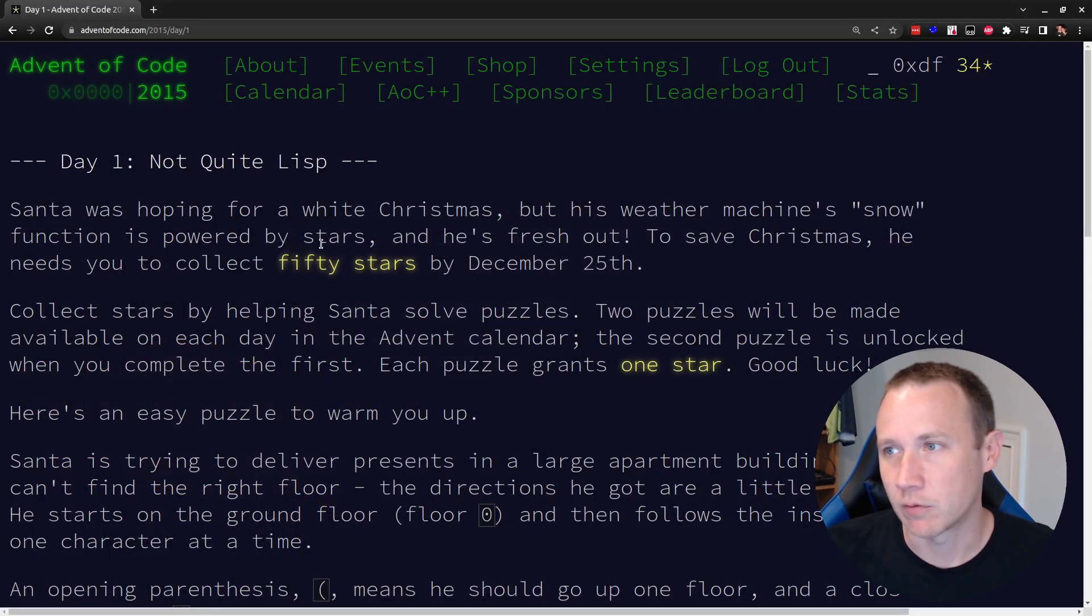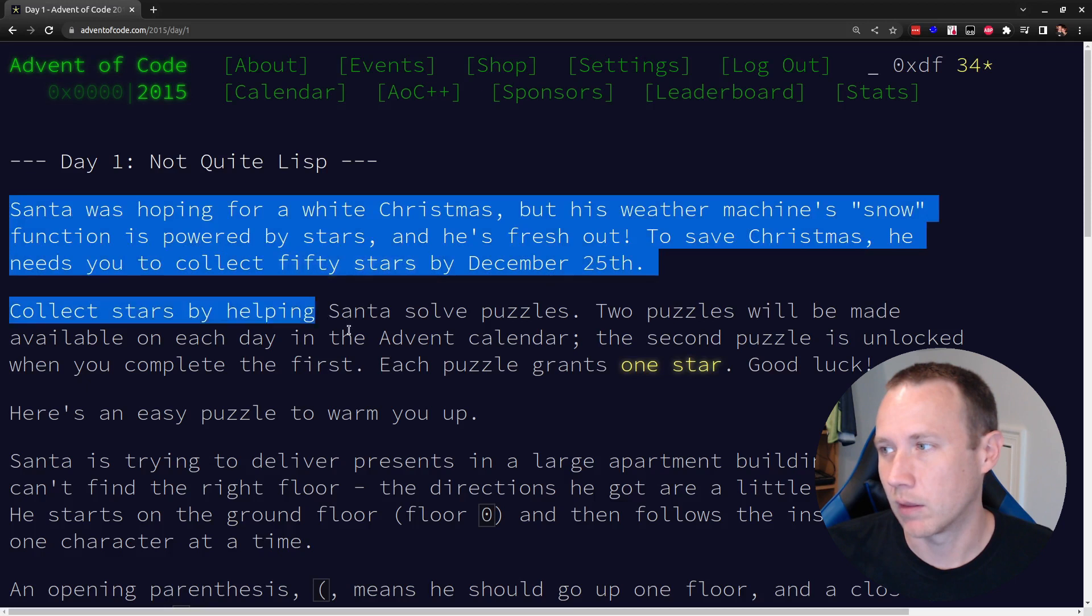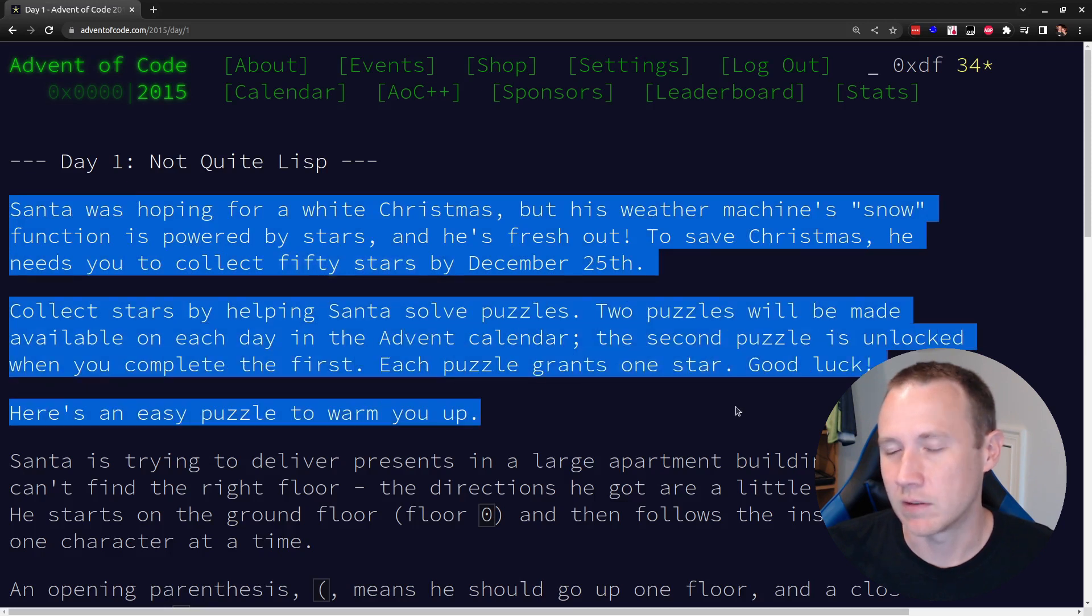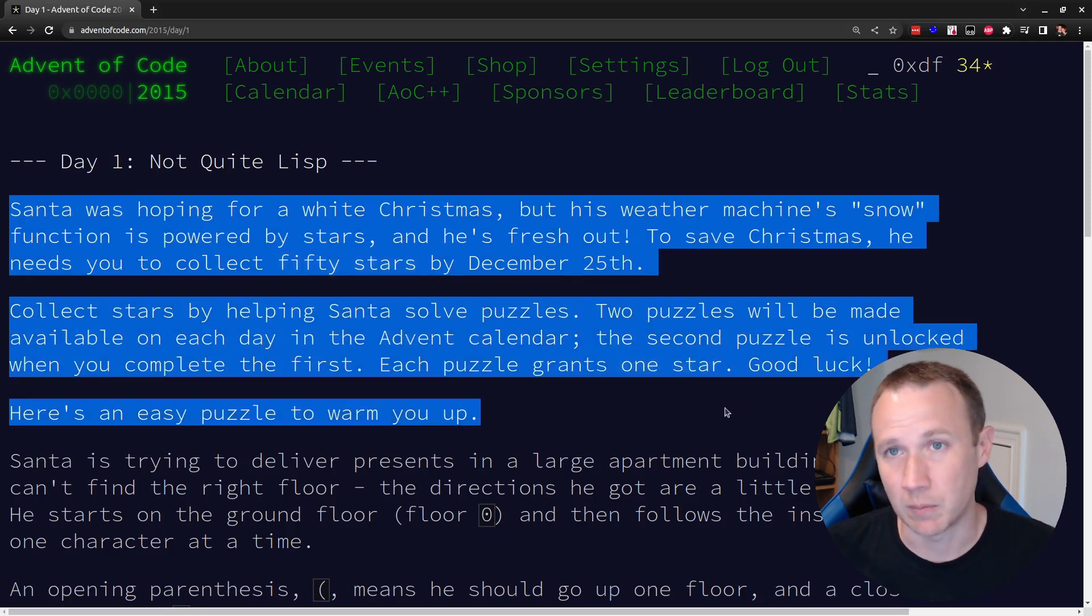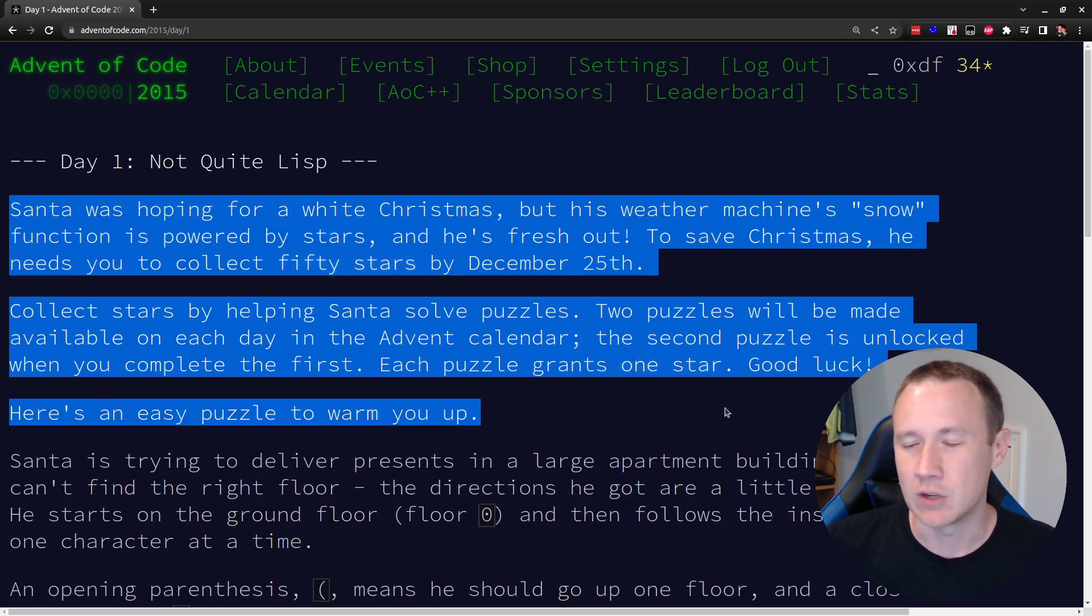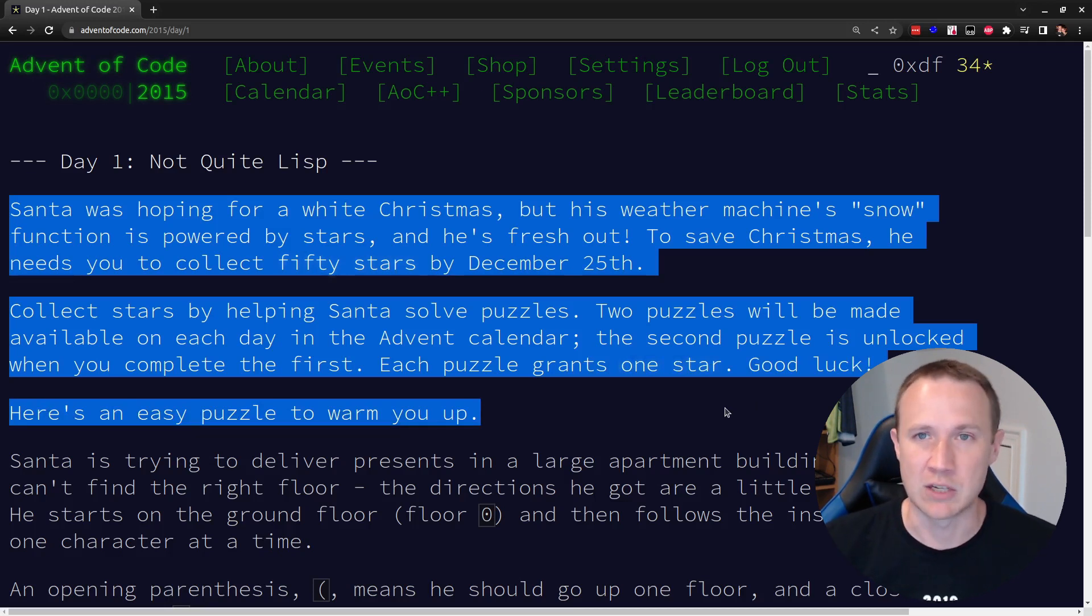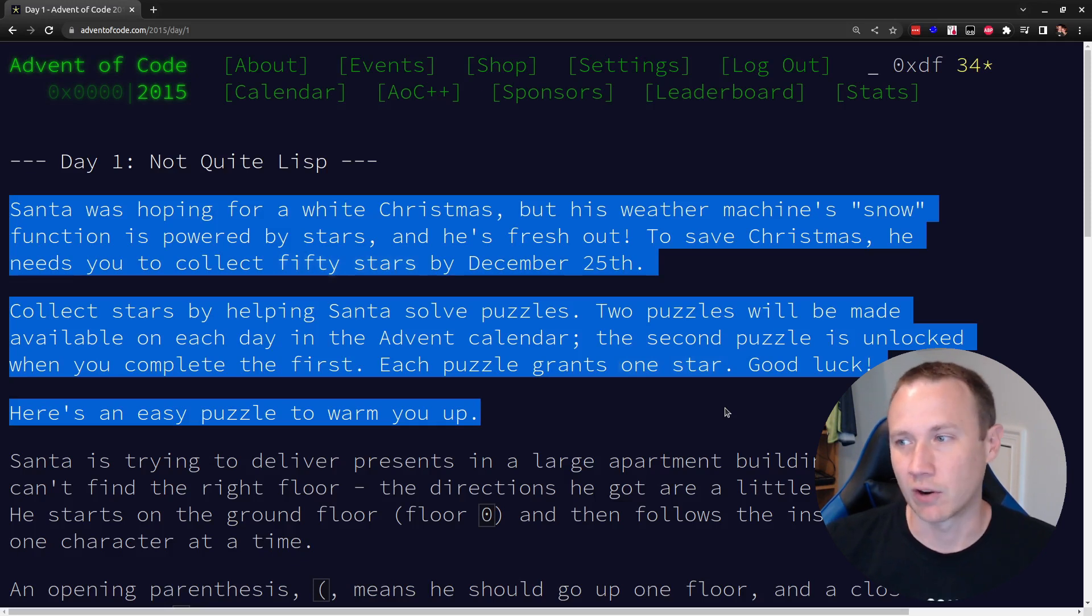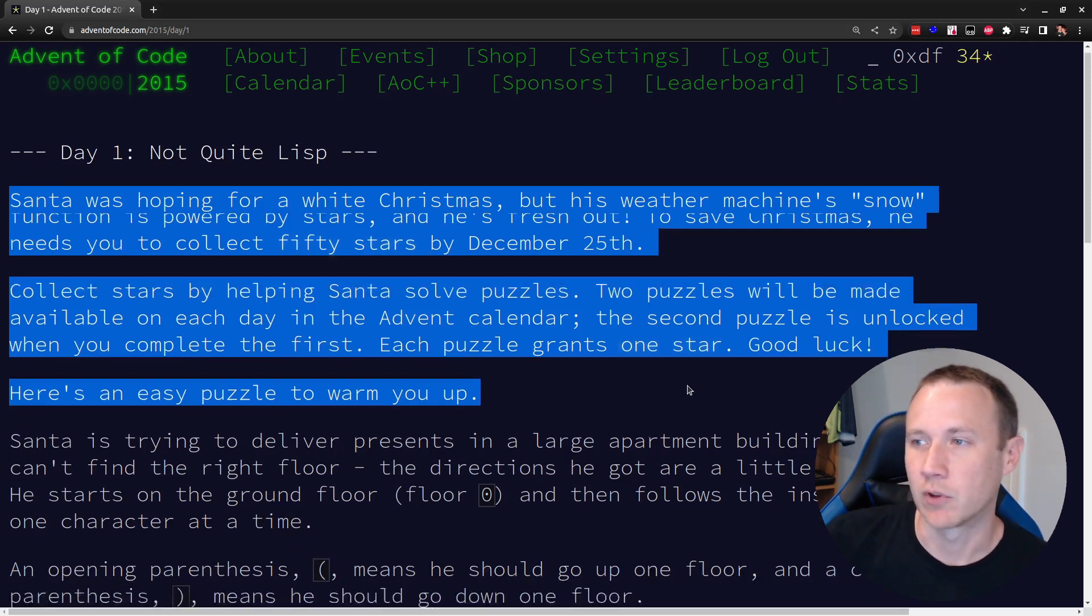If you're not familiar with Advent of Code, it always starts off with basically 25 days in December, December 1st through 25th. Each day has a challenge to solve using some programming, and there's actually two challenges, two parts, and each part gives you a star, so you have to collect 50 stars.